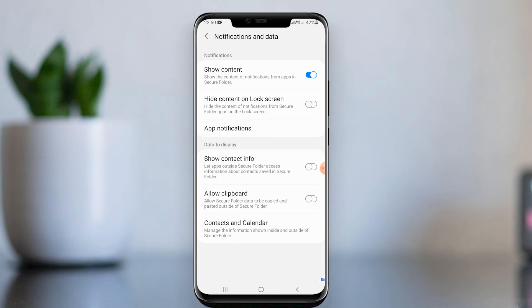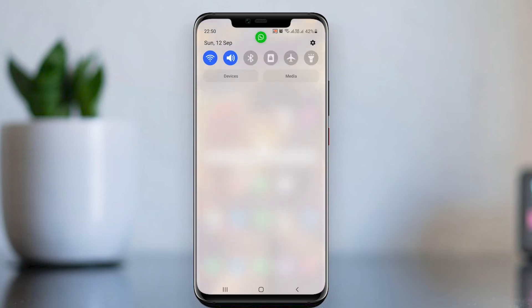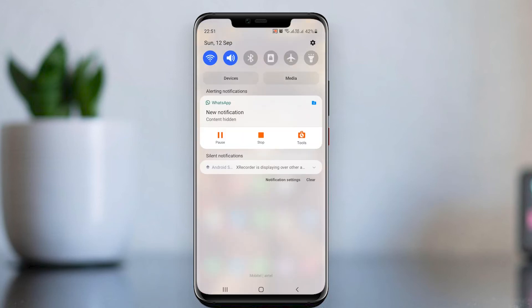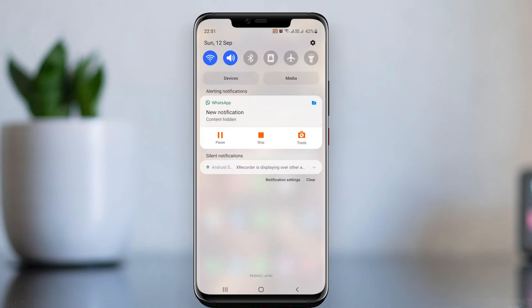Disable the Show Content feature. When we disable Show Content, we will get a notification but the message will be hidden. Then disable all notifications. Also open Secure Folder settings and change the auto lock setting.